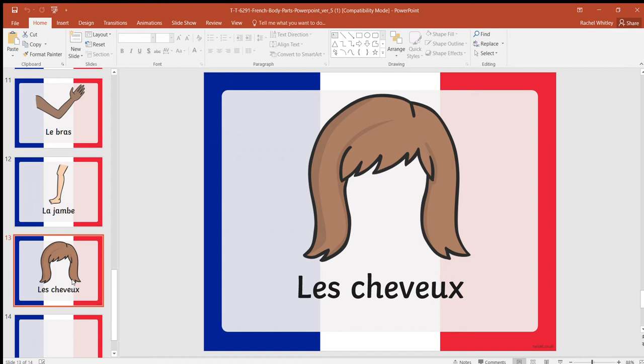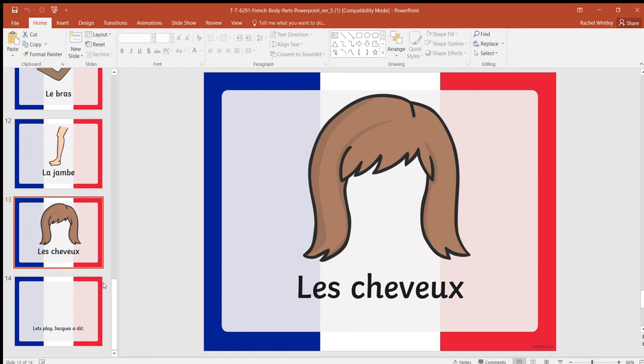For leg it's la jambe. For hair is les cheveux, and sometimes when I was learning French, if you say le cheval it actually means horse, so don't get them mixed up. And that is all the names of some of the body parts in French.